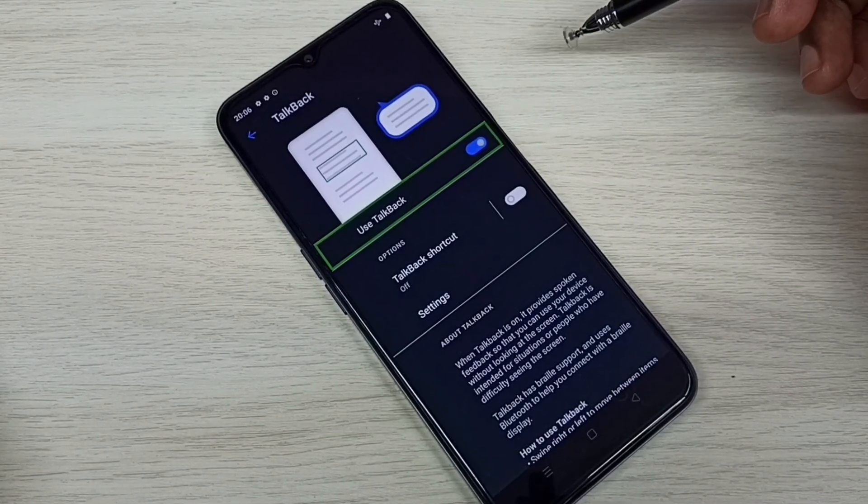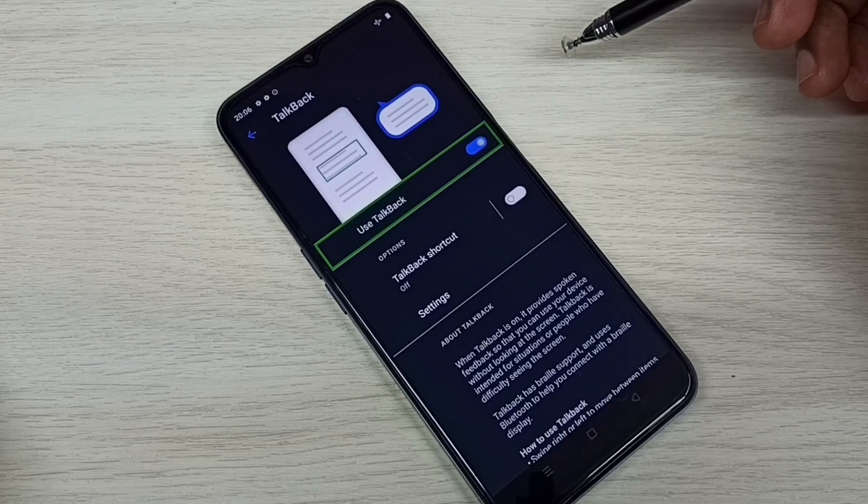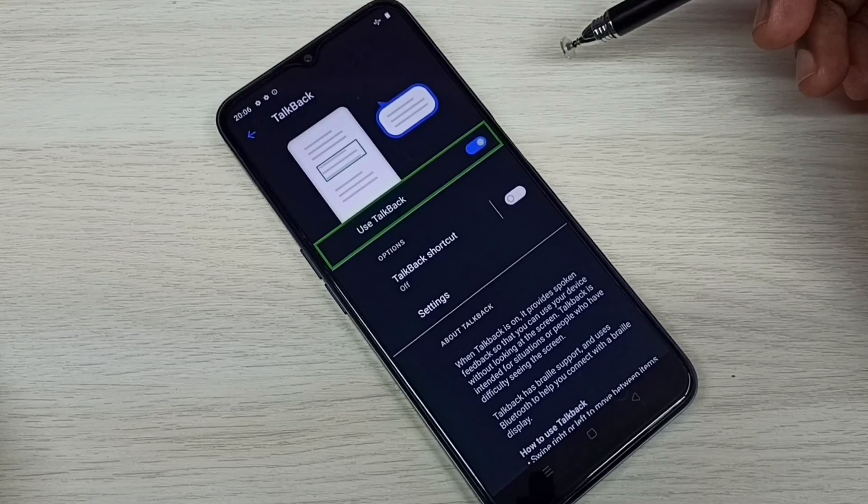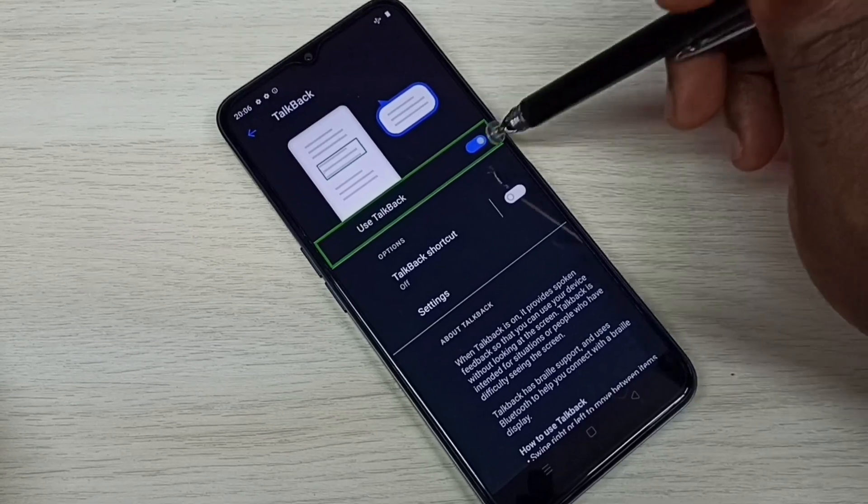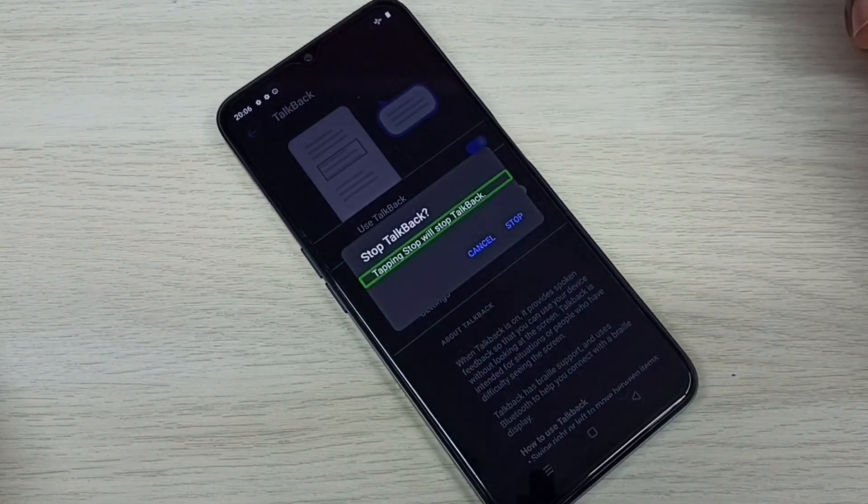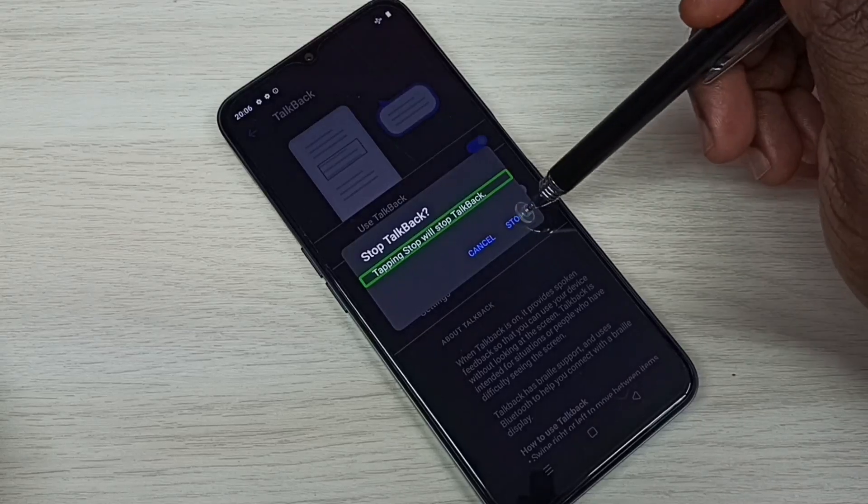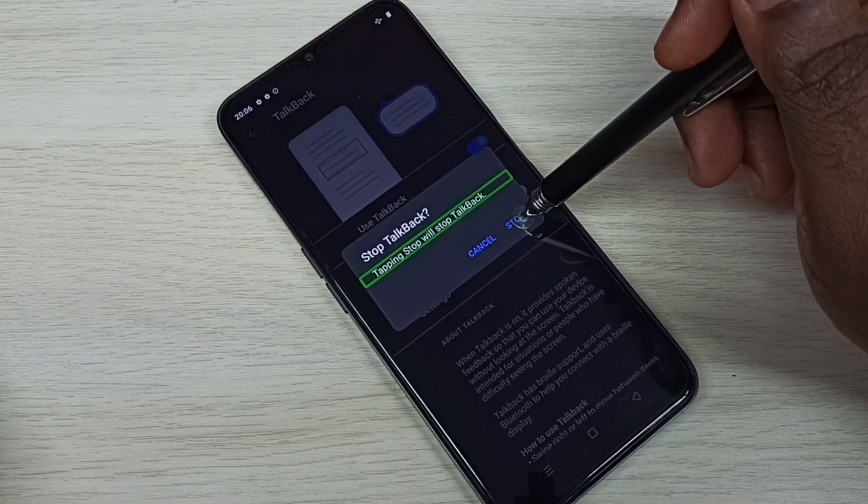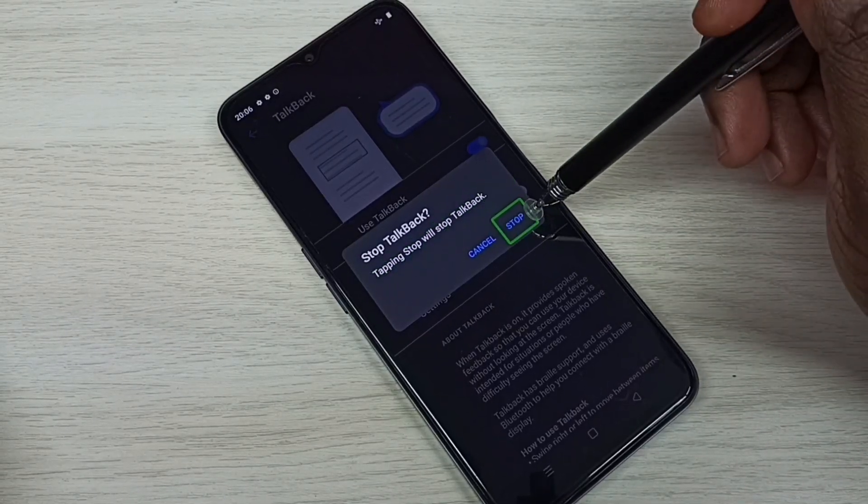In TalkBack mode, we need to double tap to select. Double tap, then tap on Stop. Again, here also we need to double tap.